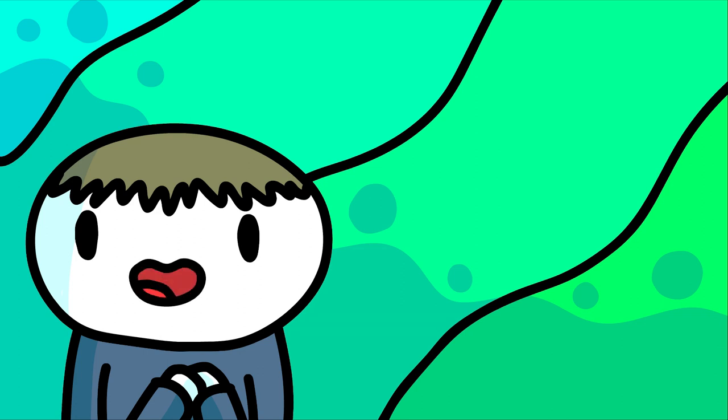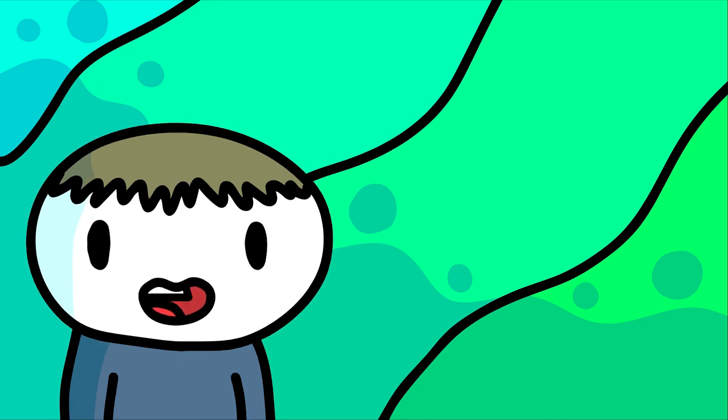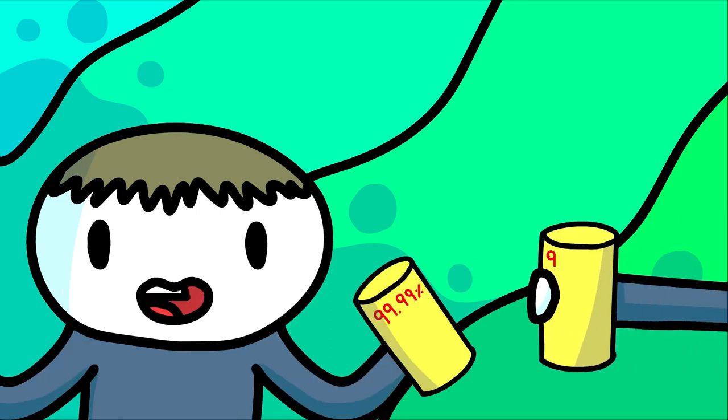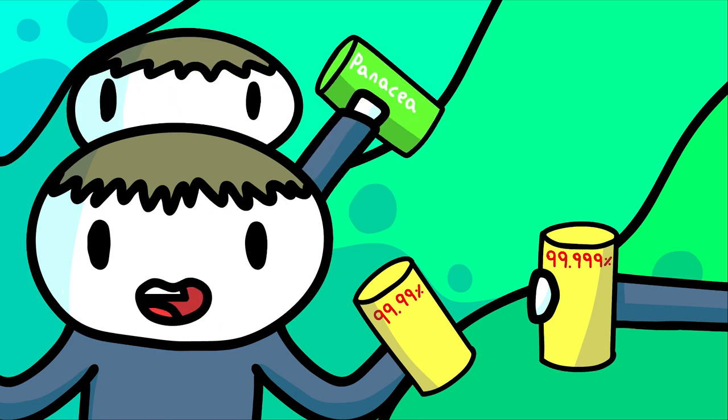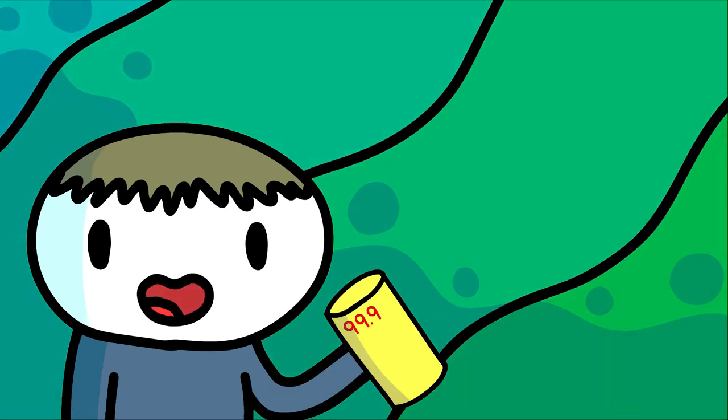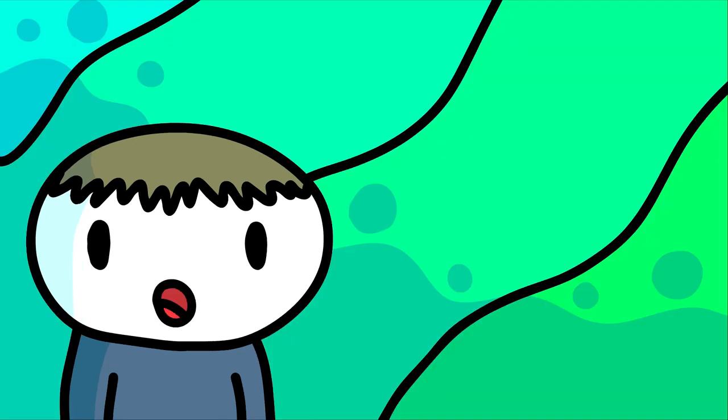So do companies need to prove that their wipes will kill an extra 0.9% of germs before they can put that on the label? When will we reach 99.99% of all germs? Or 99.999% of all germs? Or even 100%? Hmm, but it's more fun to think about 99.99999999!